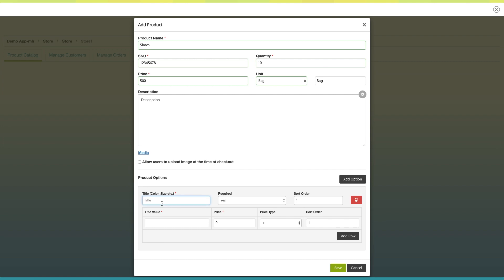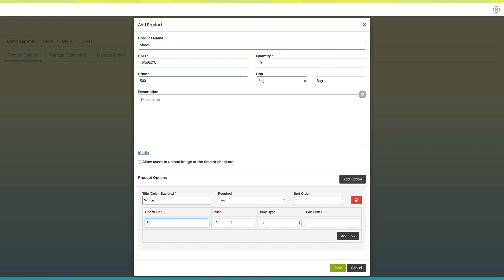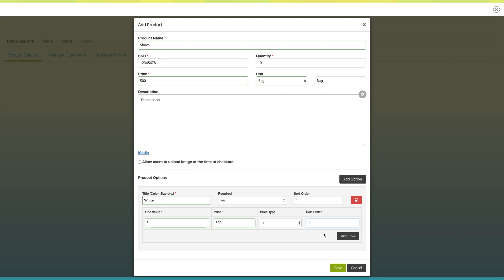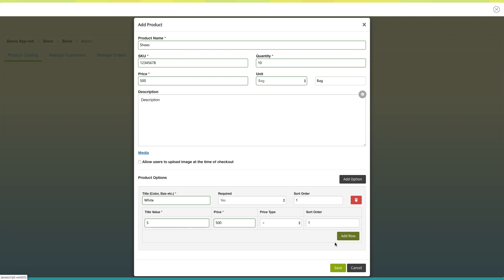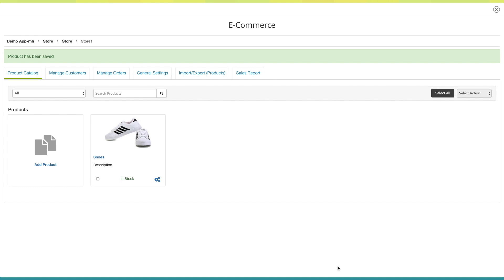Now enter the product option title here. Select your desired option here. Enter the sorting order of the product option here. From here you can delete the product option. Now enter the title value and cost in the price field. Select the price type — whether you want to provide it as an additional price or a reduced price. From here you can sort the order of the product based on its title value. Click on add row to add multiple values, or delete a row as needed. Once done, click on save to continue. You will see the product has been created on your store dashboard.